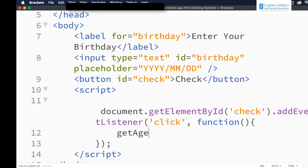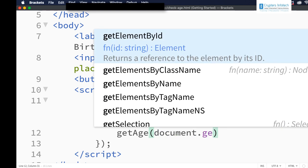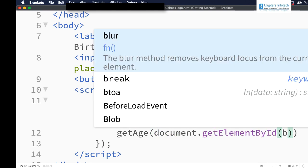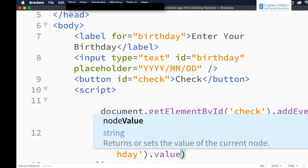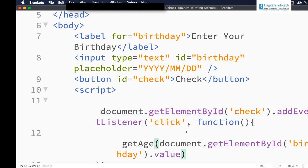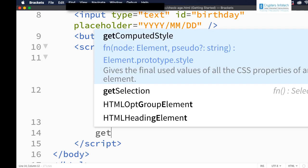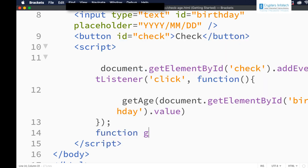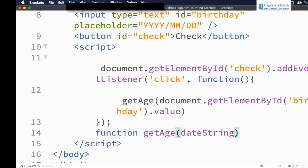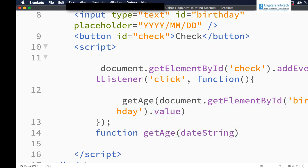Inside this let me call a function called getAge. This is the function we are going to create. Let me get the value: document.getElementById — the id is 'birthday' — so birthday.value. This will give us the value of the text box. Now let me write the function getAge — that is the name we have given — and let me pass the dateString, that is the value entered inside the text box.